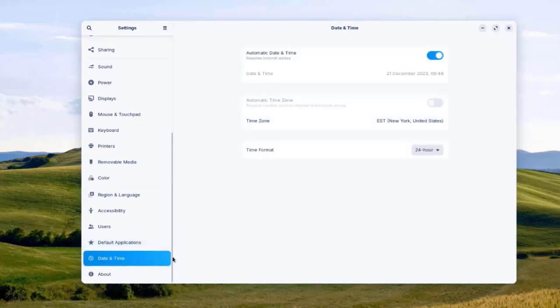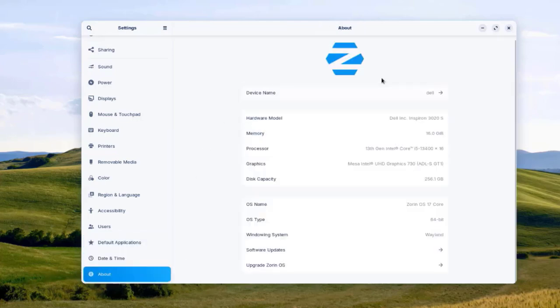In Default Applications, you can set defaults for the web browser, mail, calendar, music, video, and photos. Firefox is the only web browser installed. There's also Date and Time settings, and an About section showing the device name and hard drive size.